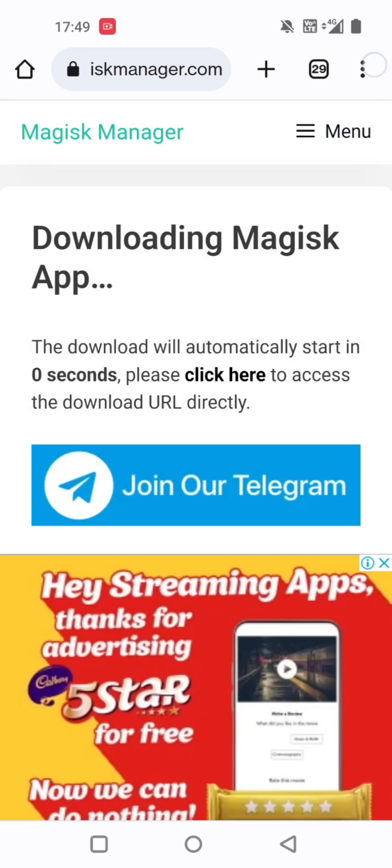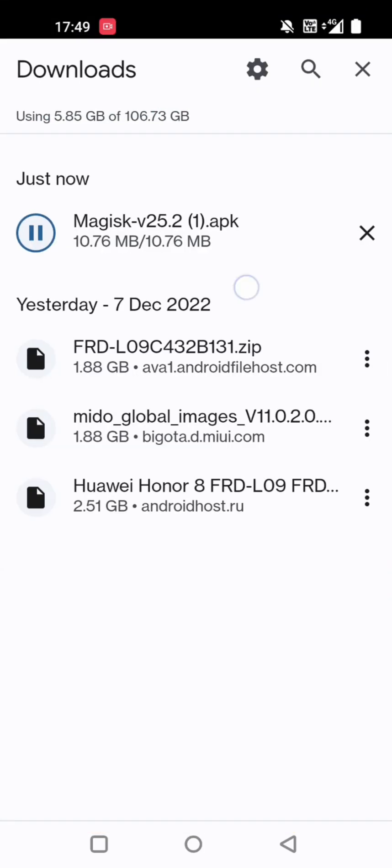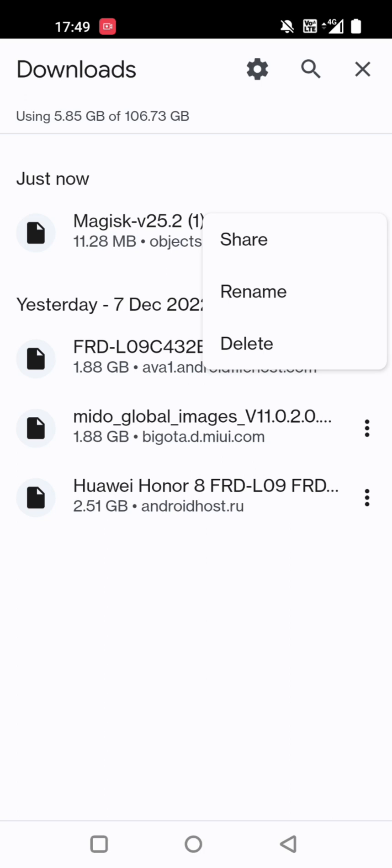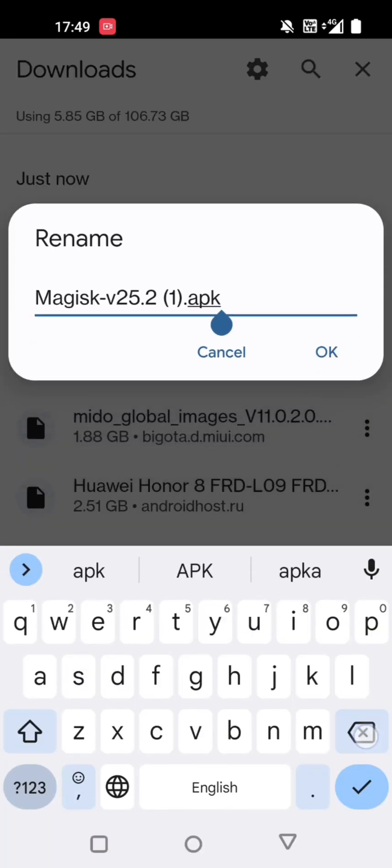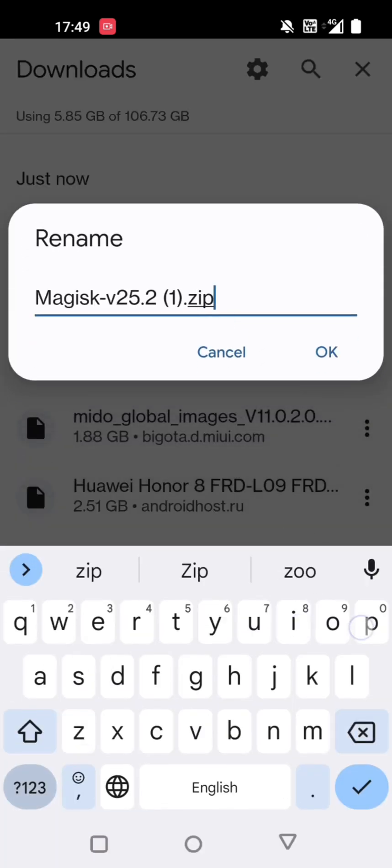Now we will rename it to Magisk.zip extension and reboot our mobile into recovery mode.